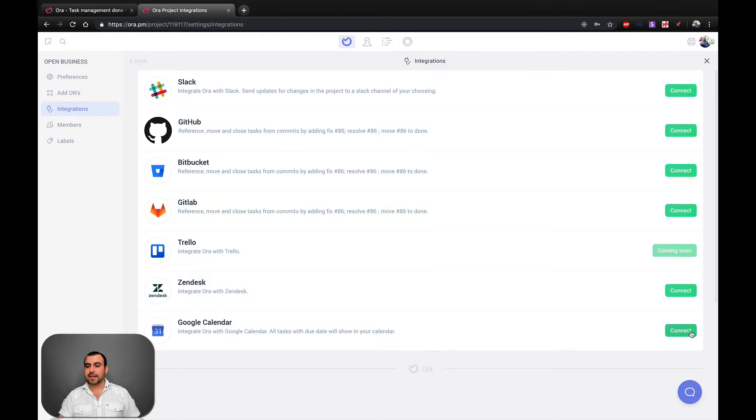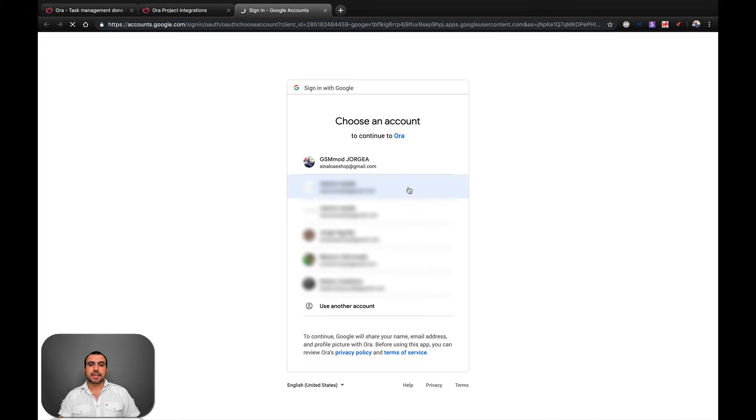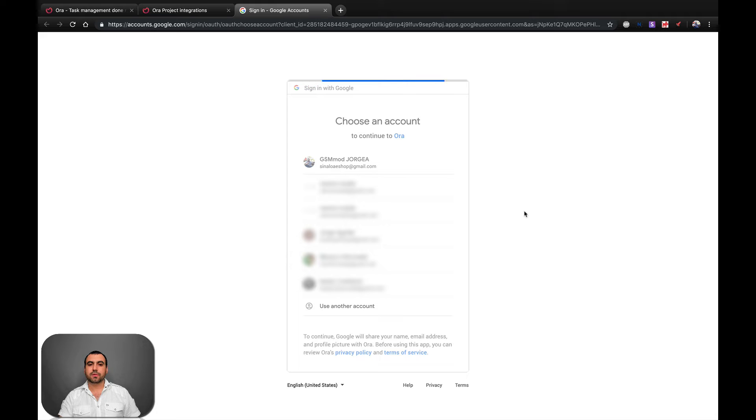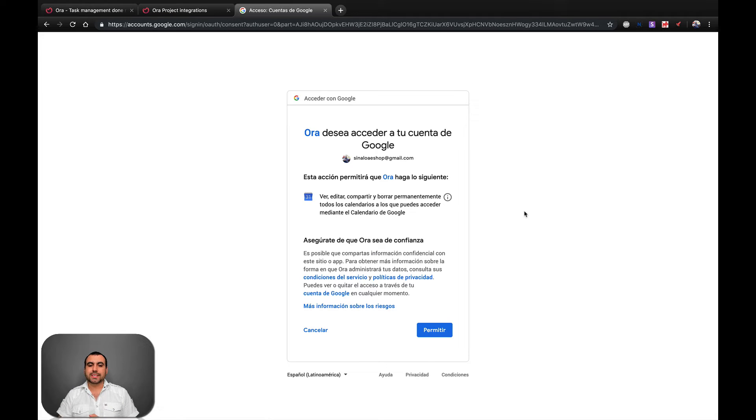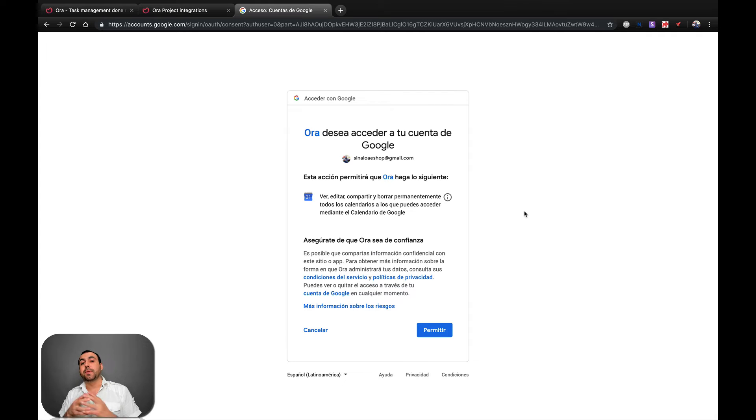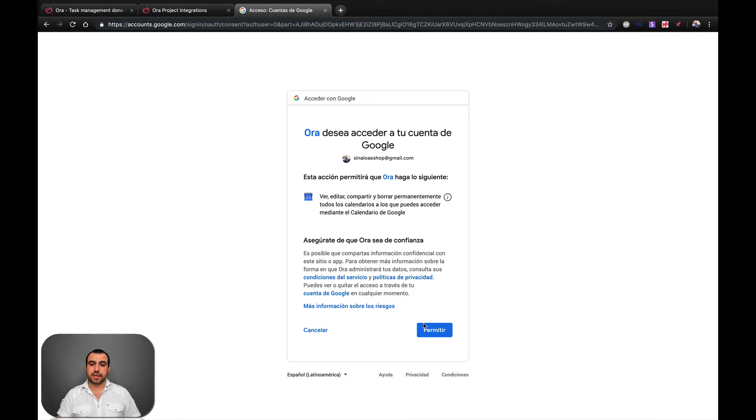OK, guys, so we're going to hit connect and it's going to open our account. We're going to click OK. We're going to choose the account that you want to integrate it with. Once that's integrated, it's going to ask us if we want to give permission to give us these tasks. So let's permit.